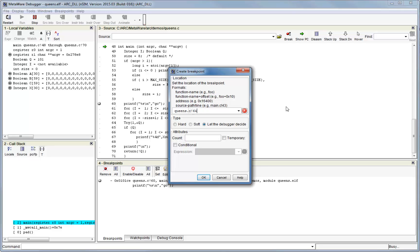Then, optionally select the breakpoint type, either hardware or software. Now, you can configure the following advanced properties, each of which can be used independently or together.